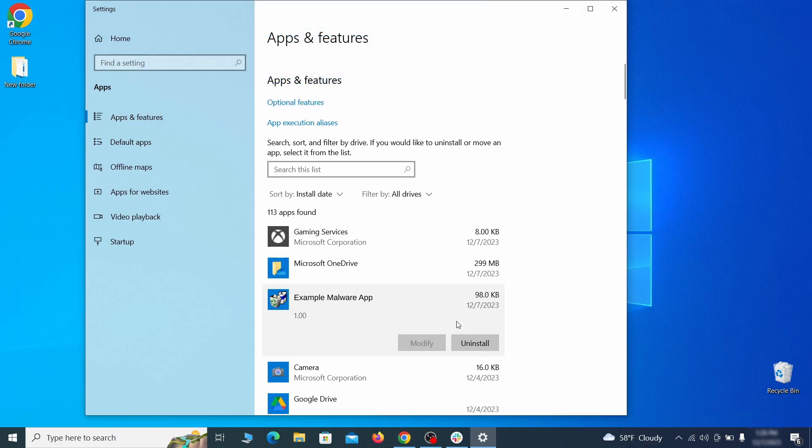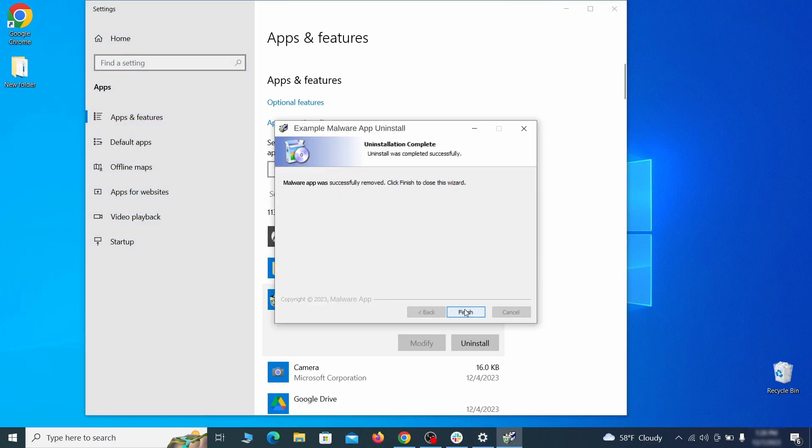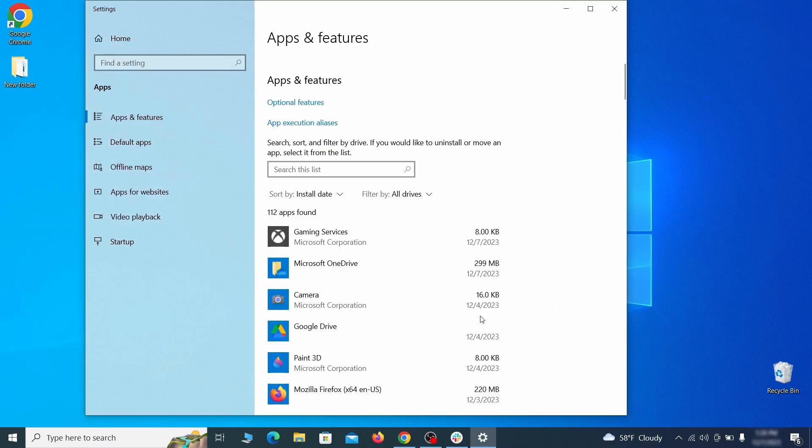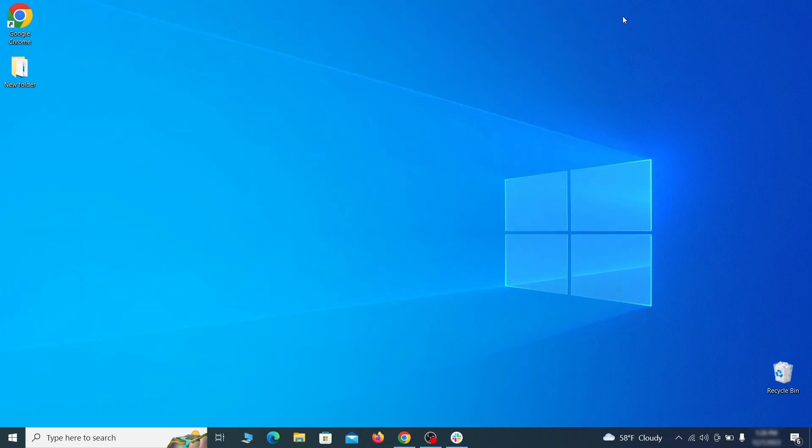If anything grabs your attention and you don't think it should be there click on it, click uninstall, and carefully follow the prompts to delete the program.